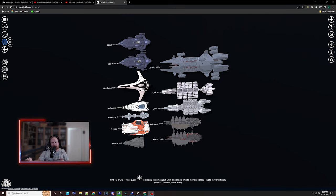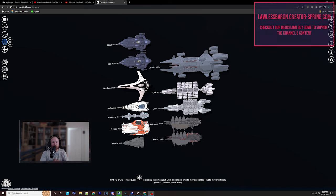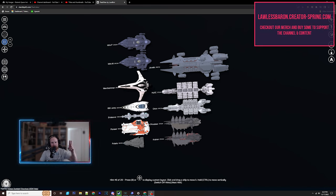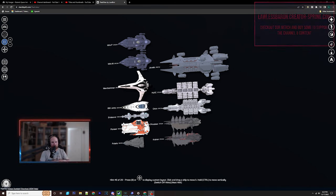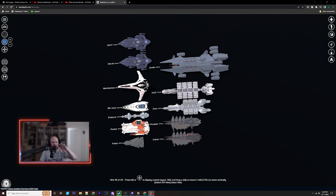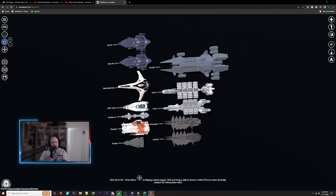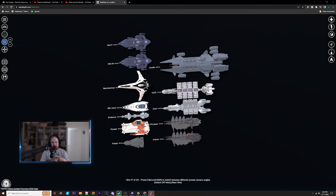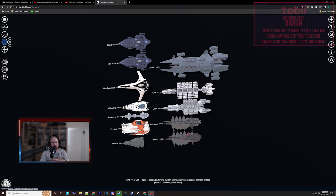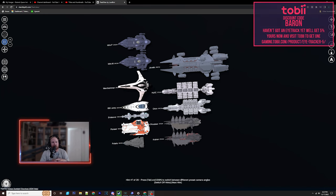Don't forget we're still running that Star Citizen Moments giveaway with two starter packs for first and second, then a payment for third. All the information's in the form down in the description. Join our Discord and subscribe. Watch this video to the end.